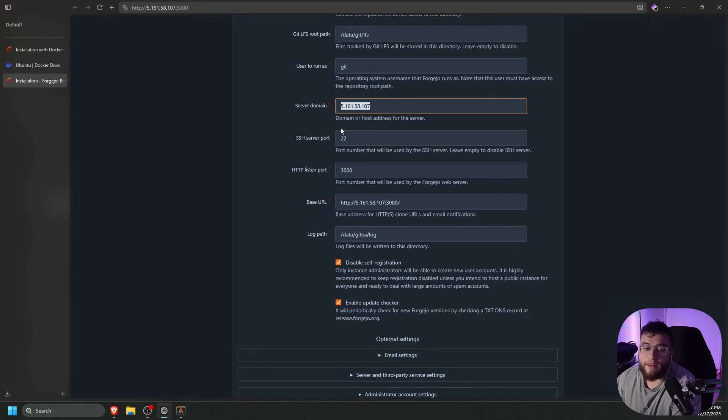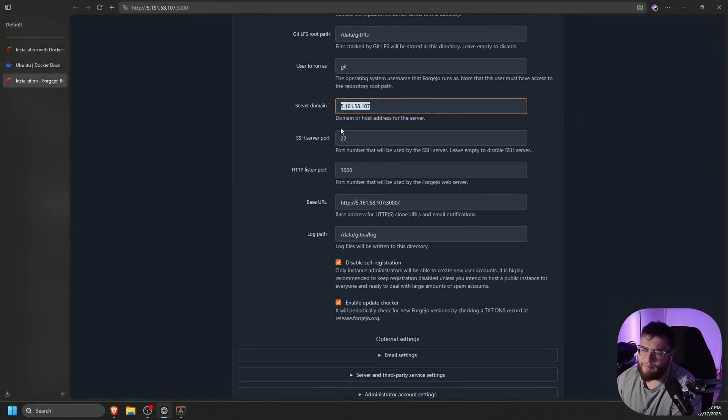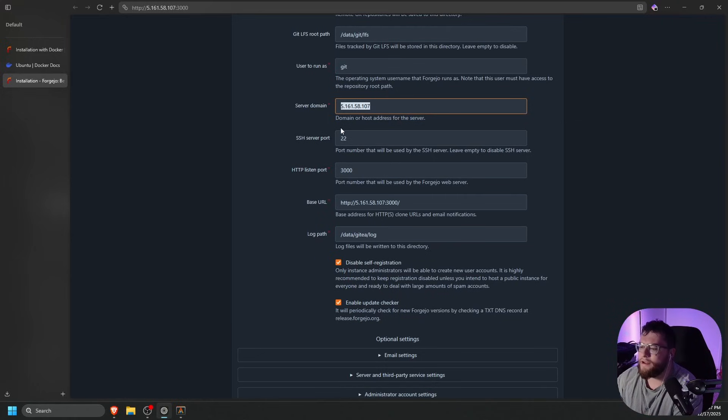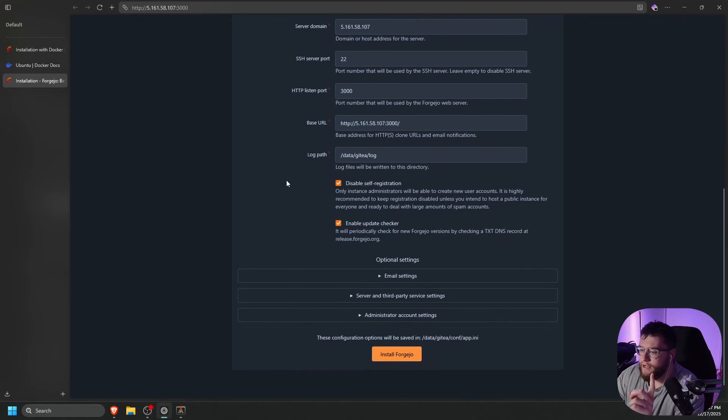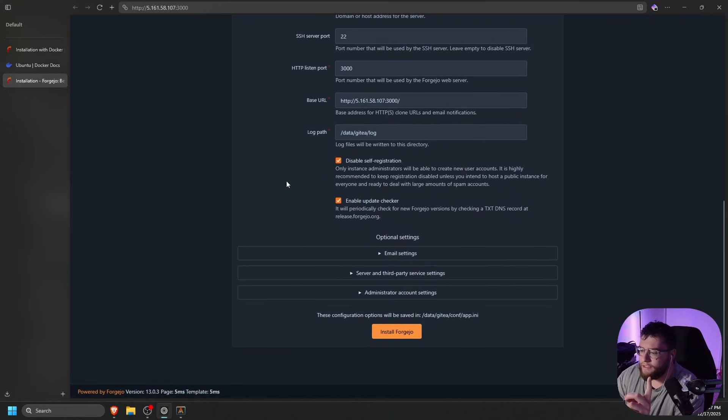If you guys need to know how to do that, I have plenty of videos. I believe I made two videos now on how to do reverse proxy type stuff. I'll leave one of those videos in the description below if you guys want to go check that out. Now let's go ahead and scroll down and click install Forgejo.